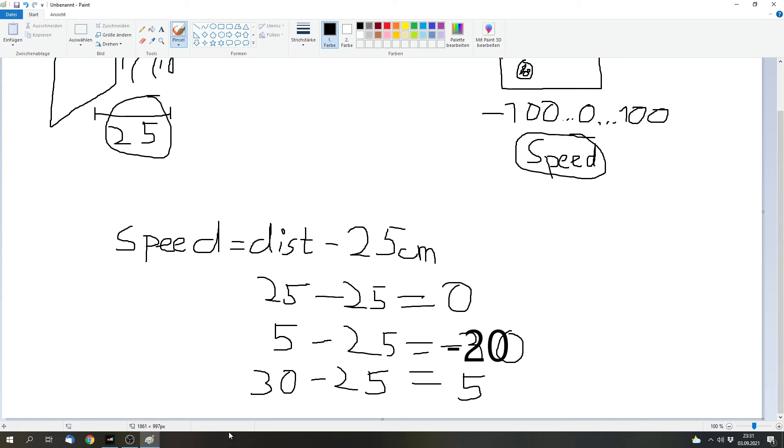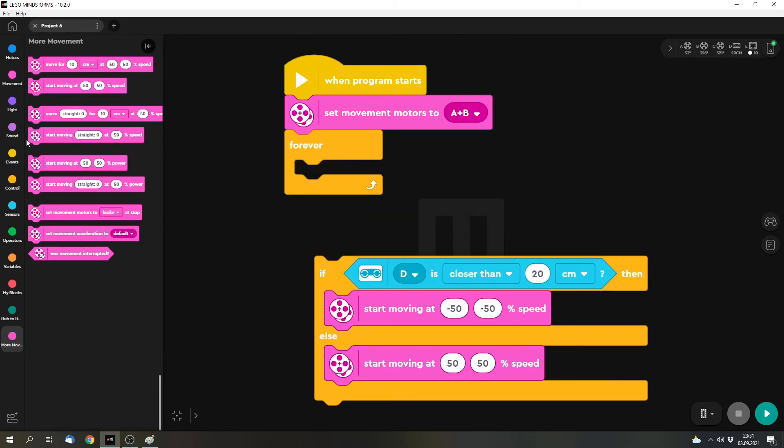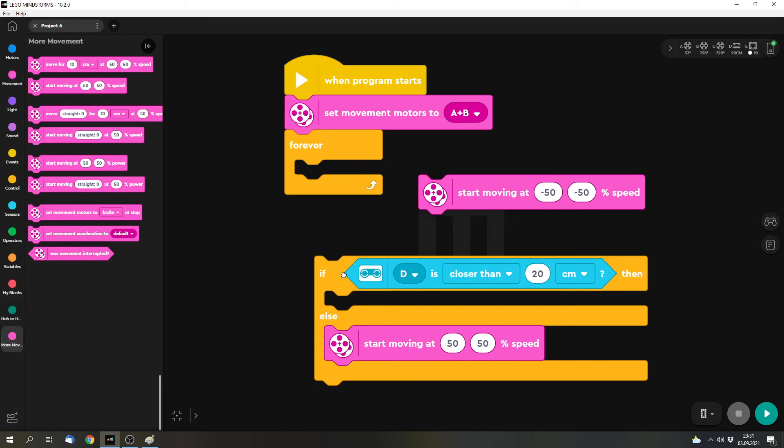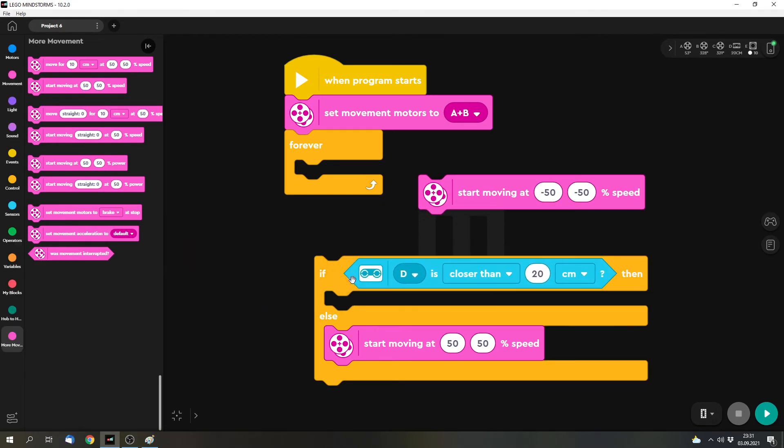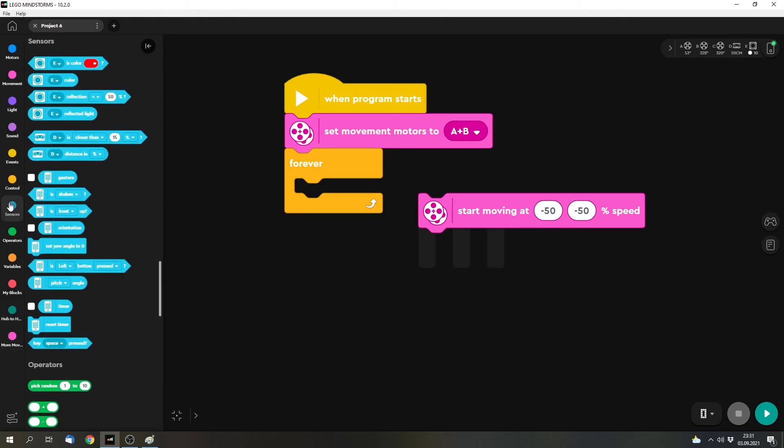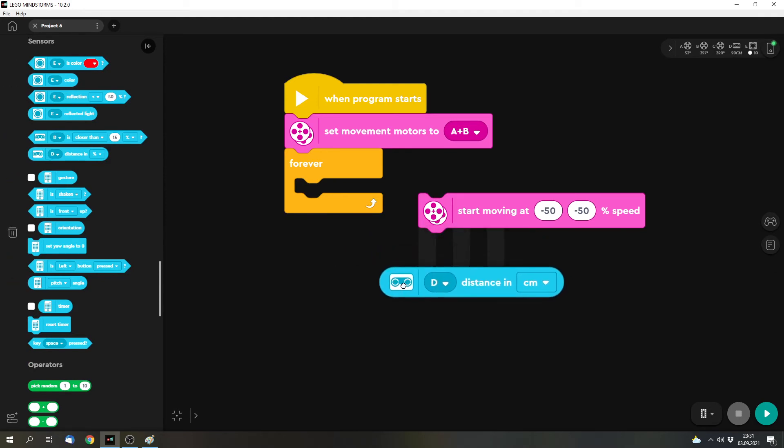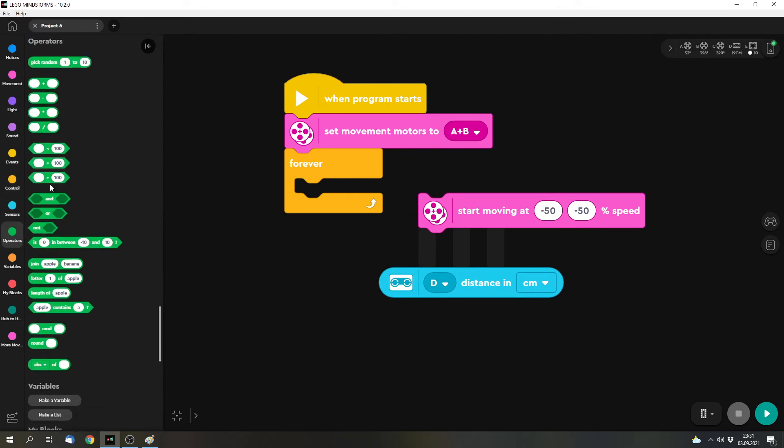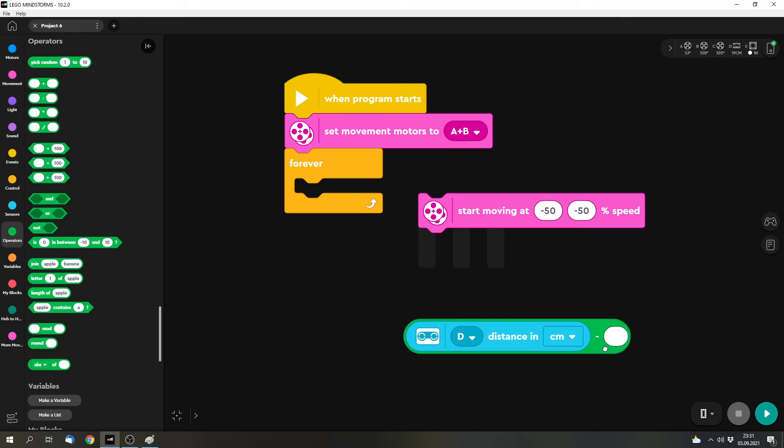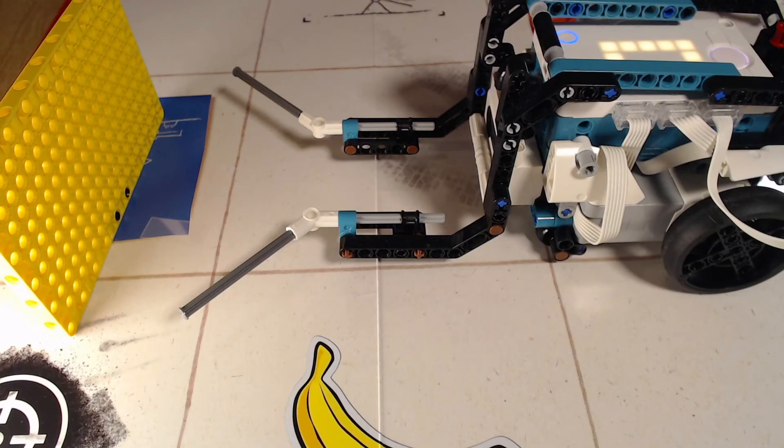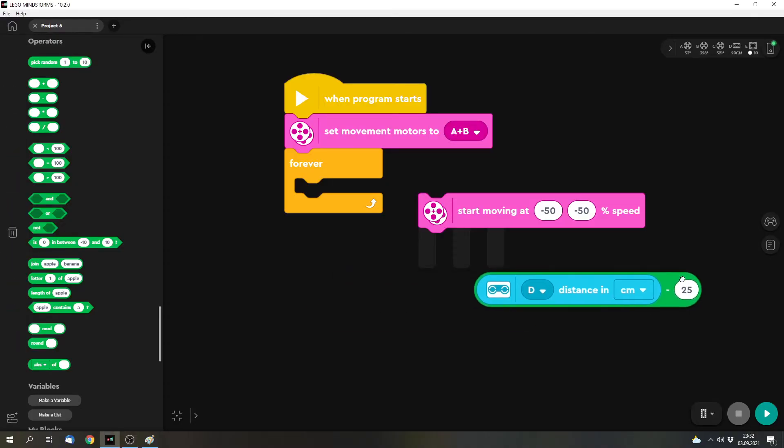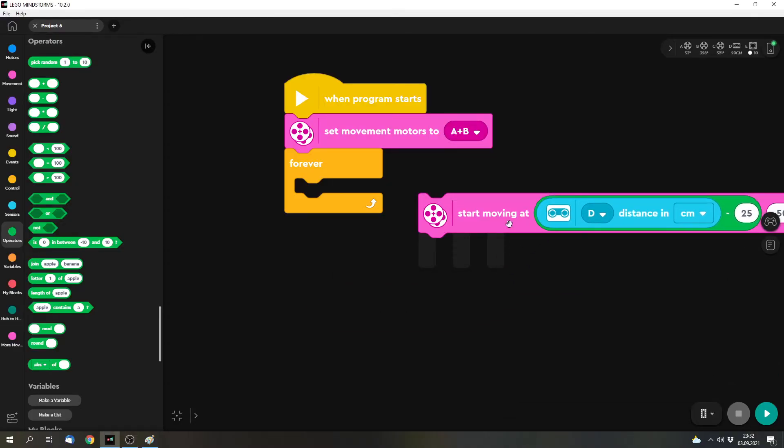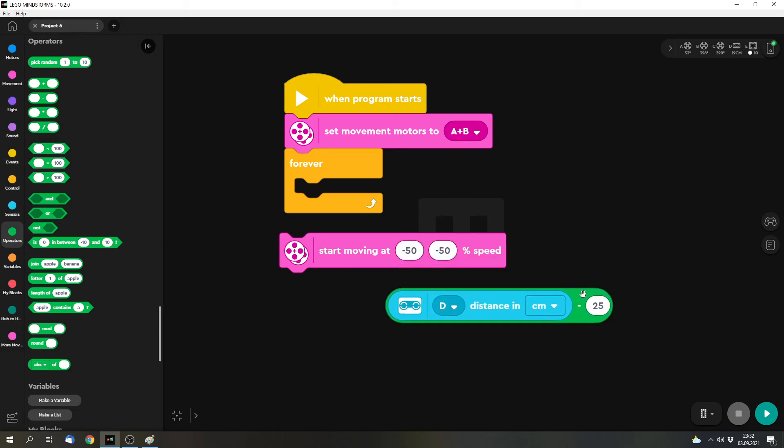We can program it. We can use this block, but we want to have a number for the distance, so we don't need the sensor block anymore. We can read the distance in centimeters. And then we want to subtract the value or the distance that we want to keep: 25 centimeters as an example. And we can use that as a speed input for both speeds, for both parts, left and the right one. And then it would work.